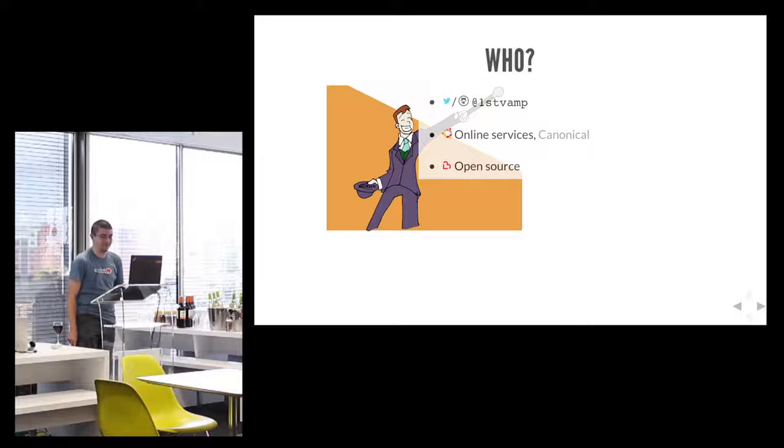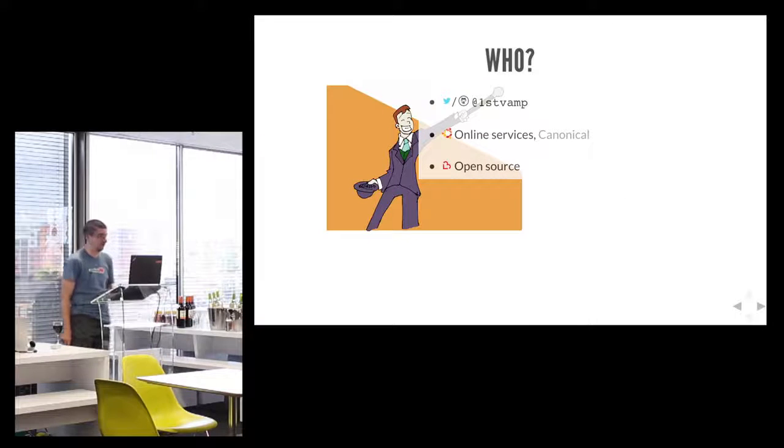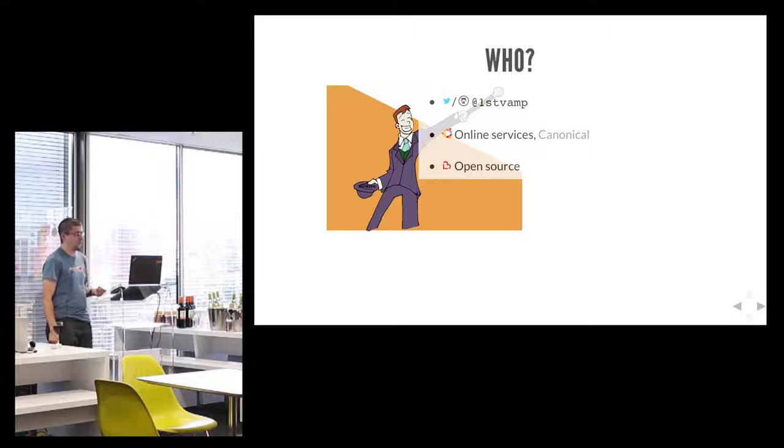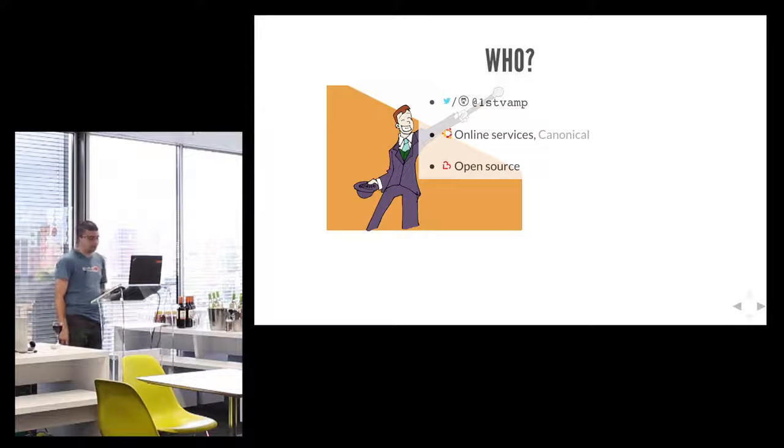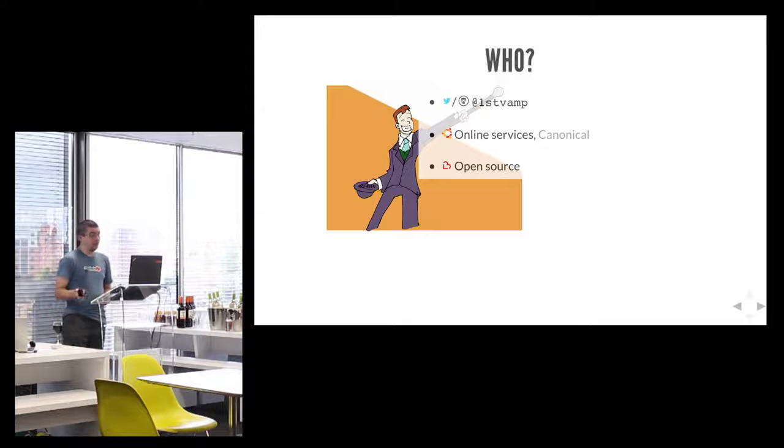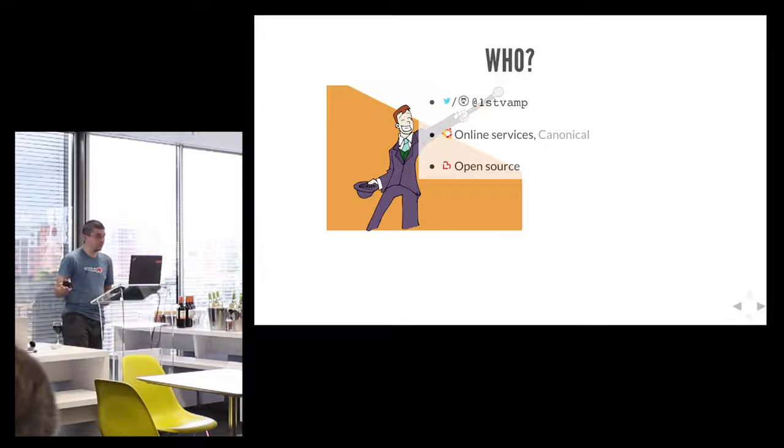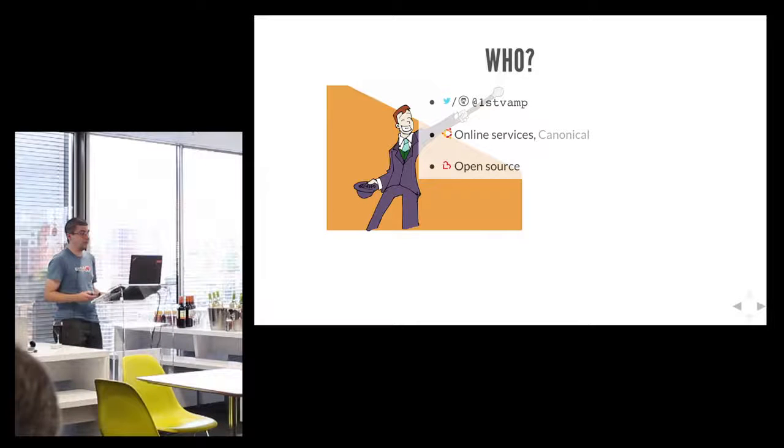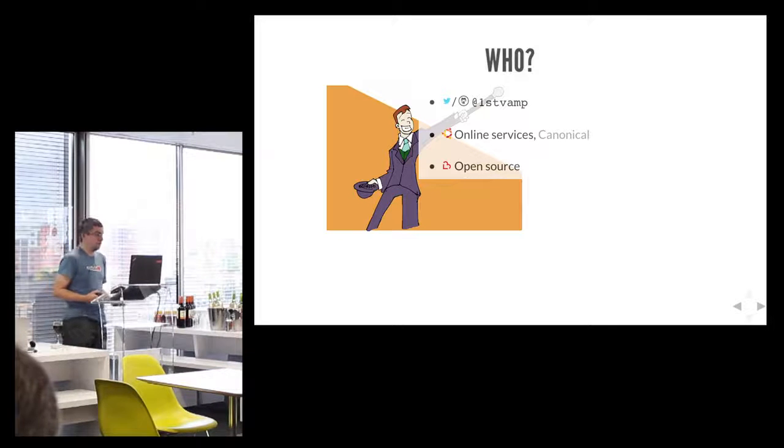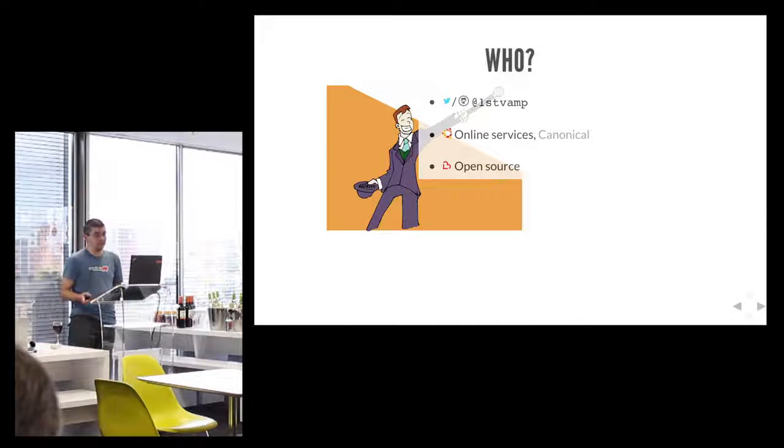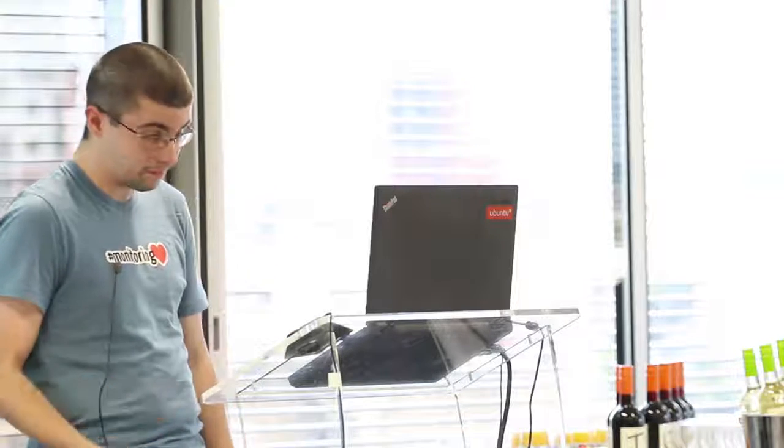I'm Wes. You can find me online pretty much everywhere as FirstVamp, that's with a one. There is a story behind it, it's not very interesting. I've had it for a very long time, since about 98. I work for Canonical, who you may know as people behind Ubuntu. We also produce other things, such as the services which back Ubuntu. I work in online services, working mostly with backend stuff, mostly with automation and deployment, as you might expect. I also love open source, and you'll find my name attached to a lot of open source projects out there.